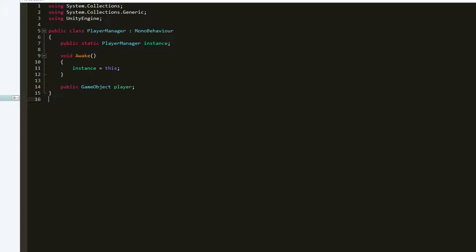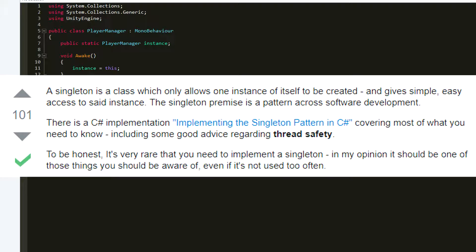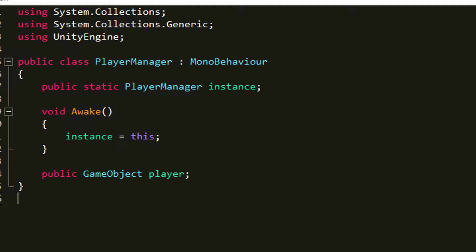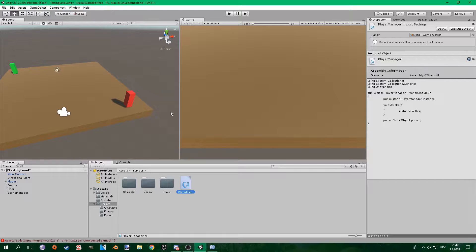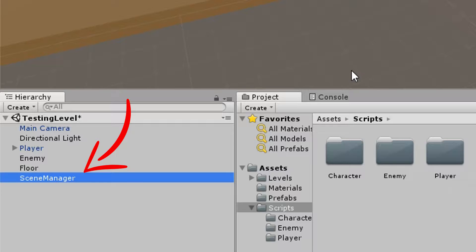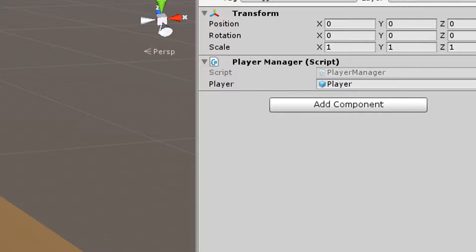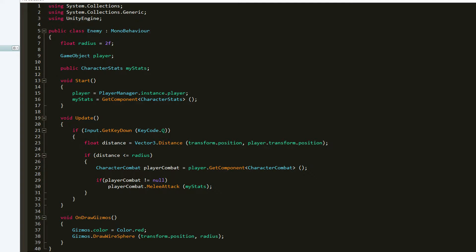PlayerManager is a singleton, which is a kind of public variable that you can call from any script and you don't have to set it in the editor. You'll create a public static playerManager instance and then set the instance to be equal to this. Then create a public GameObject player. Go to your scene, create an empty object, place it anywhere you want, and attach the playerManager script to it. Now set the player to be equal to the player by dragging it from your scene to the script.